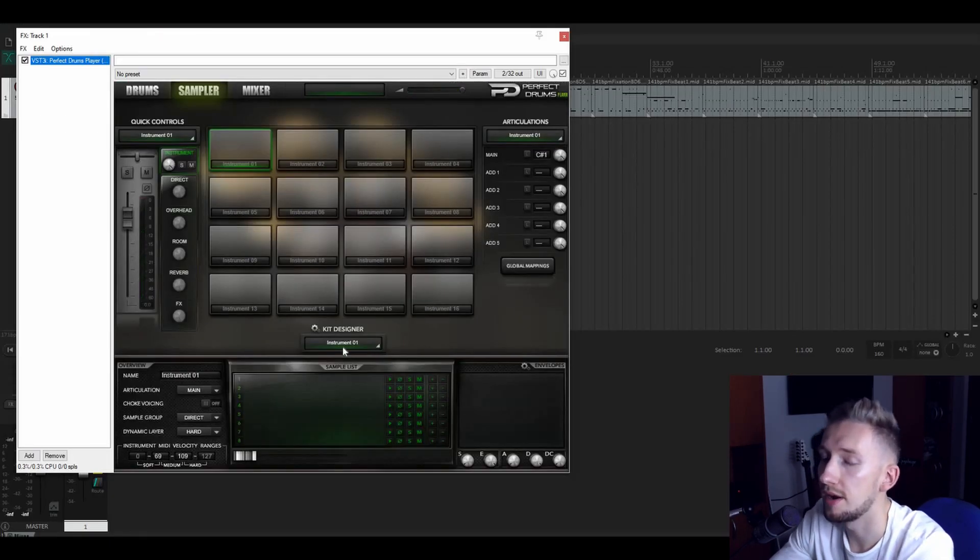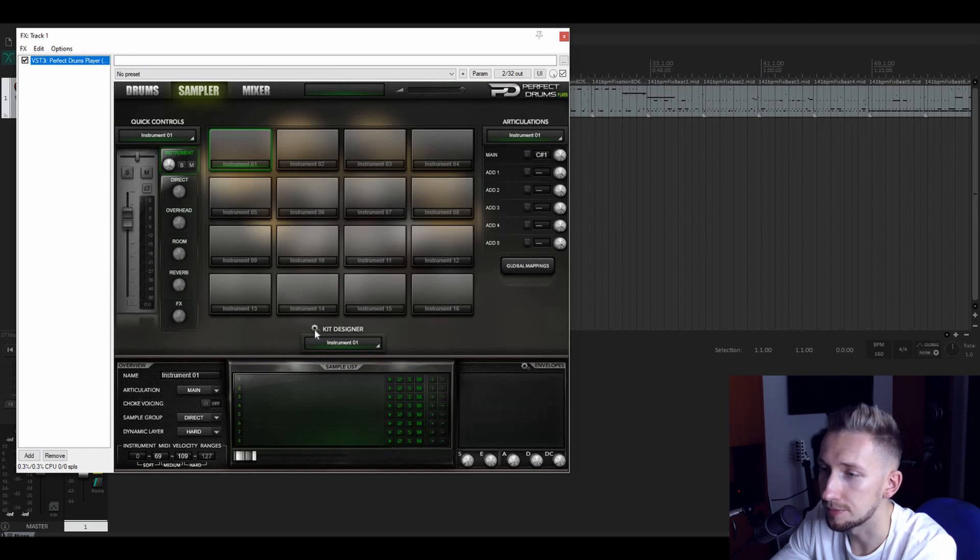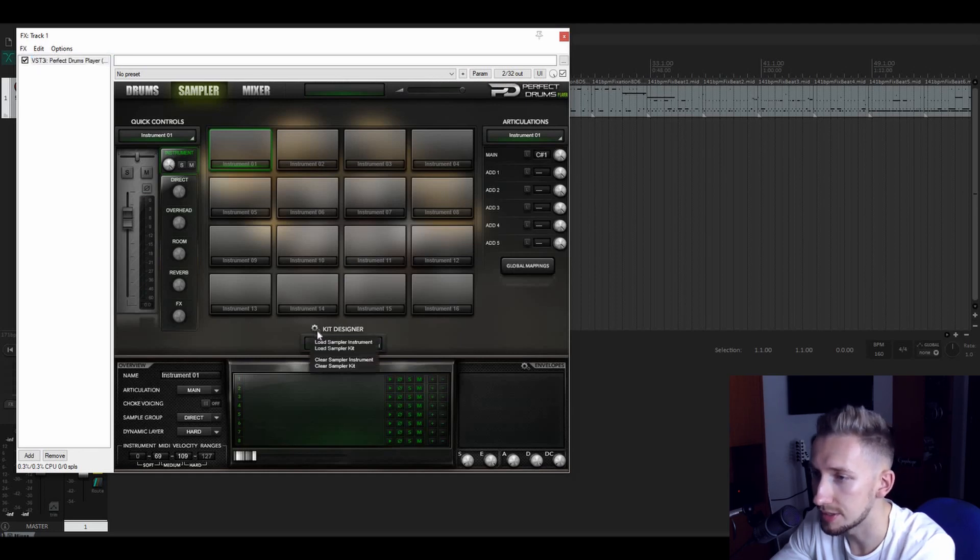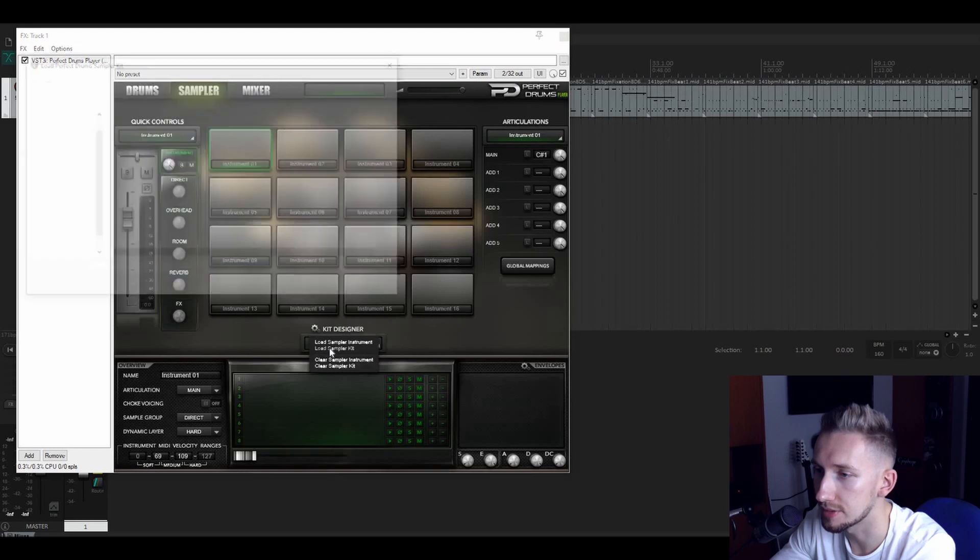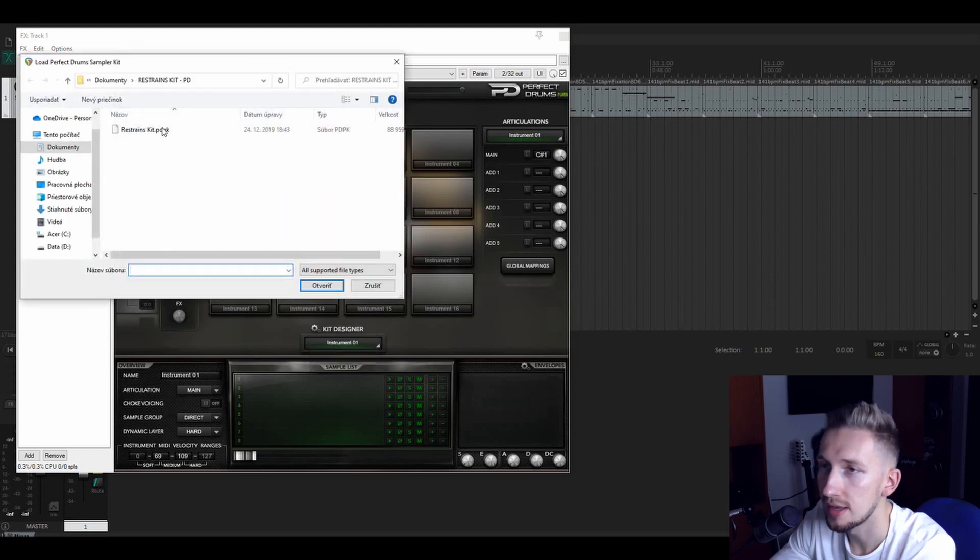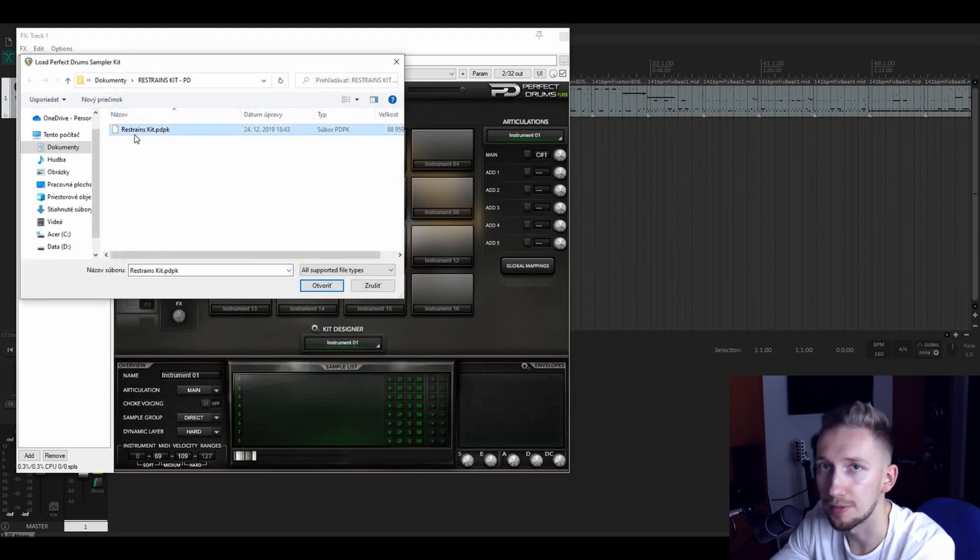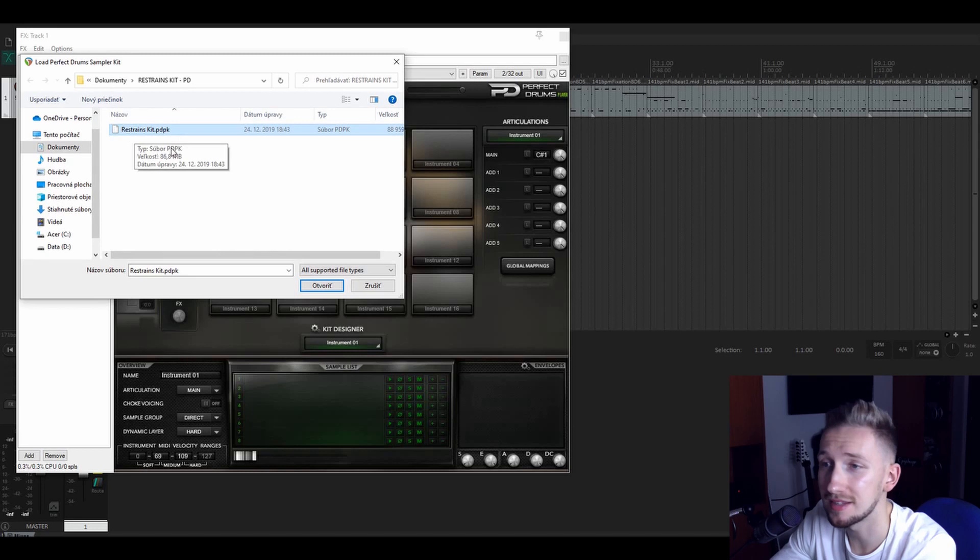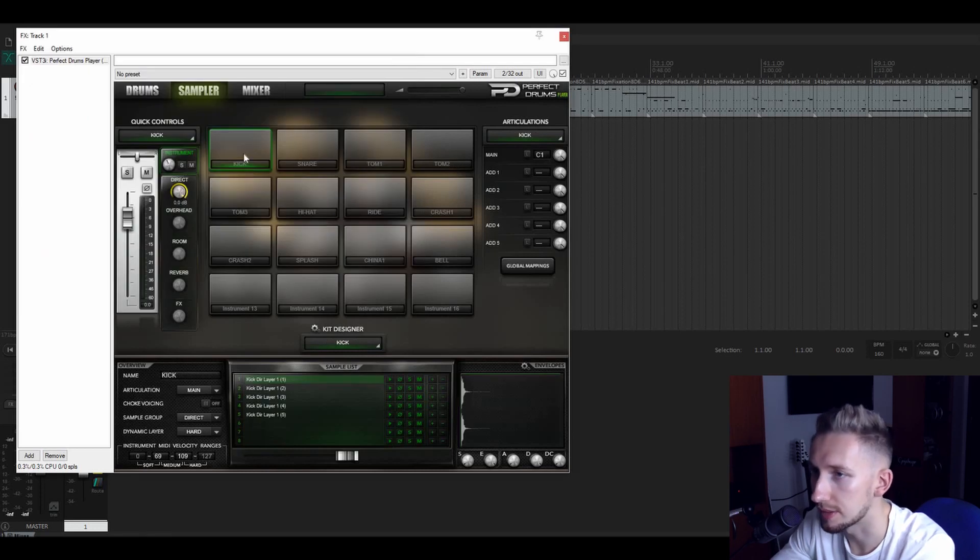You open FX and I already loaded in the perfect drums player. And now we have to load in the restraints kit so you go here, you click right and load sampler kit. And you will open up the restraints kit, load it up, let's try.